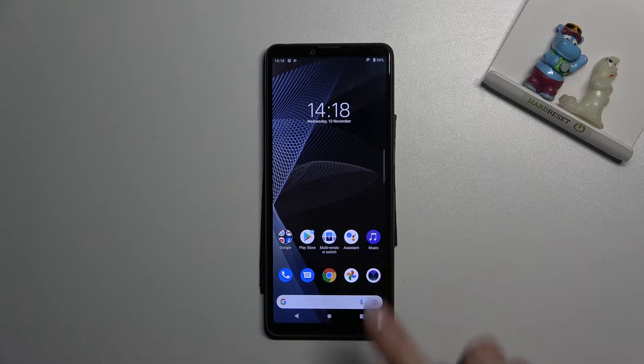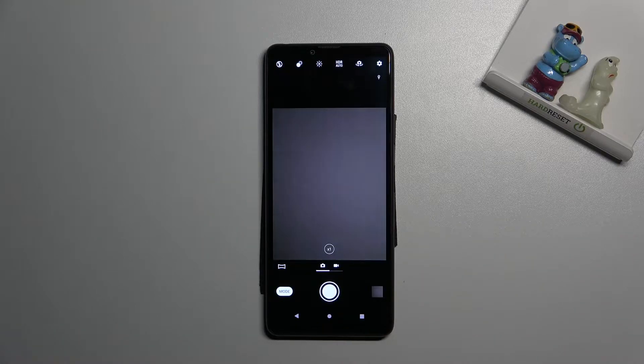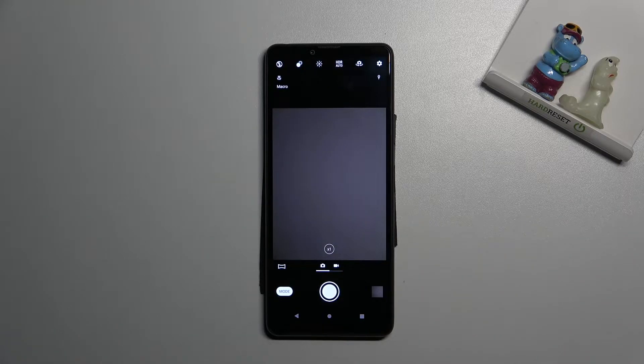So let's start by tapping on camera button to open it and for now we are on standard photo mode.